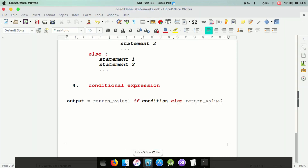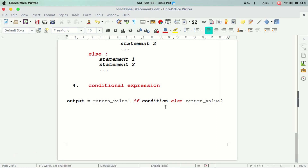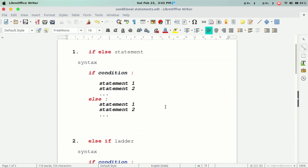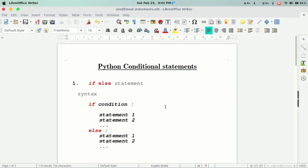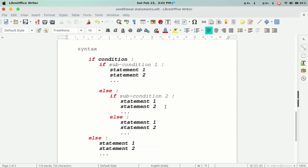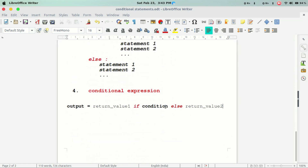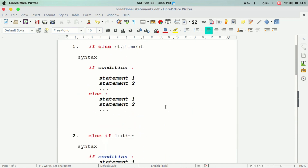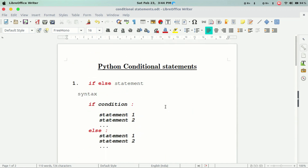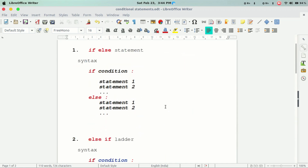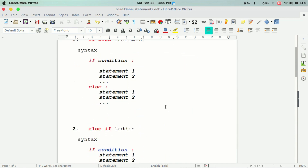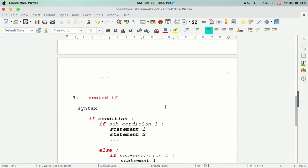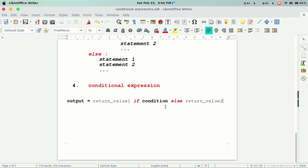These are the 3 types of conditional statements in Python. I will copy this note in the description. Thank you.